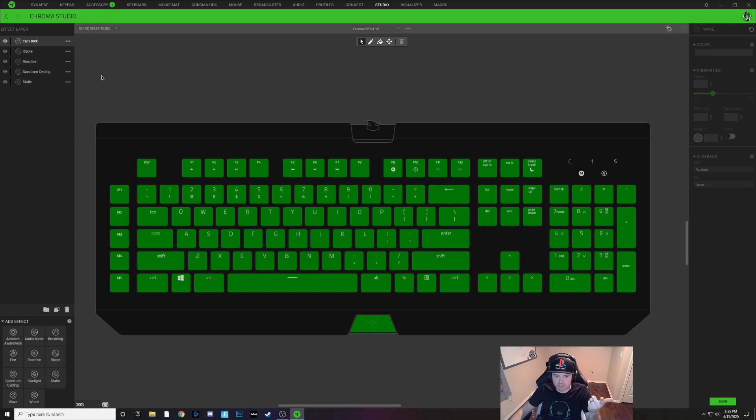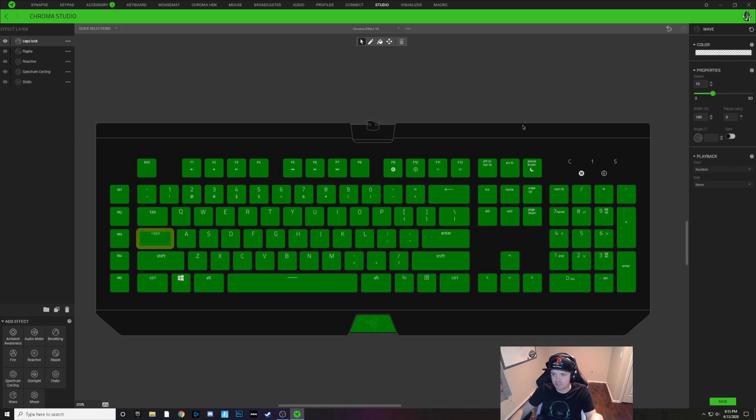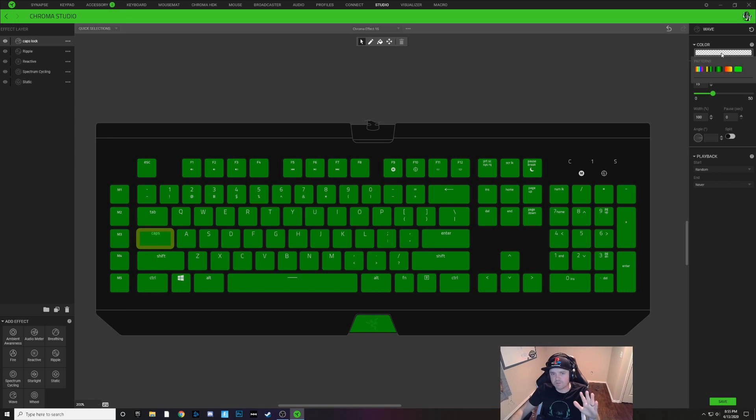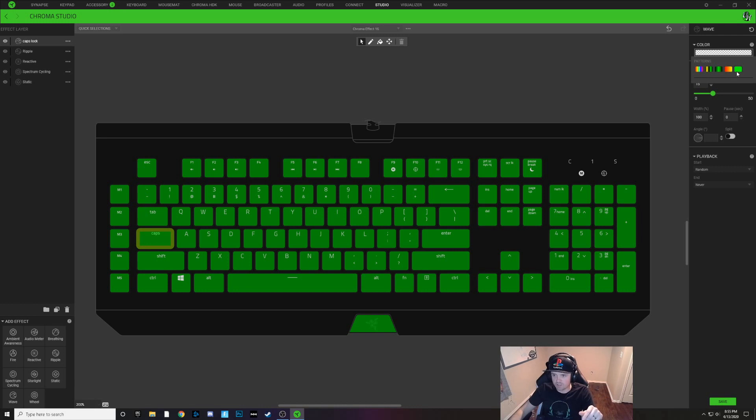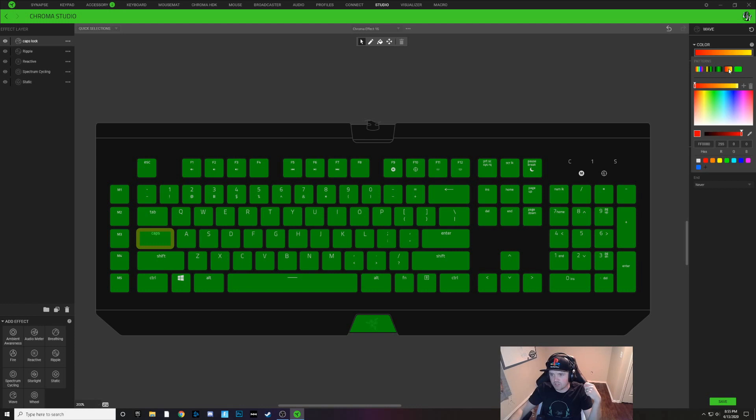With our caps lock layer selected we're going to click on the caps lock key and we're going to click on this color drop down. First we're going to do a regular static color and to do this we're not going to choose the single color one here, we're going to choose this two node wave right here.